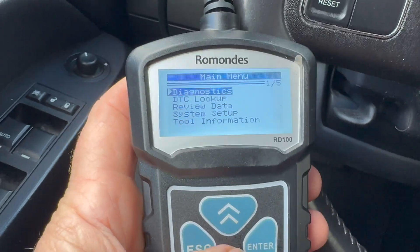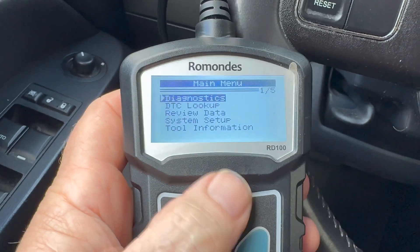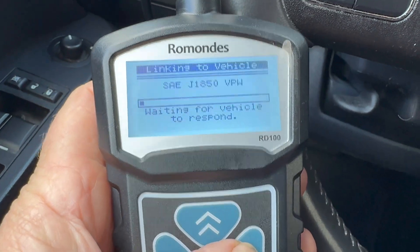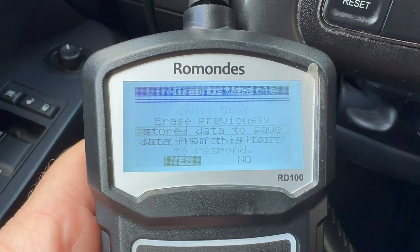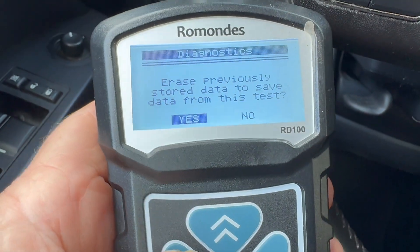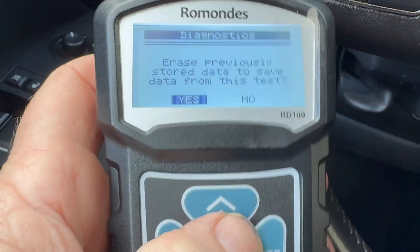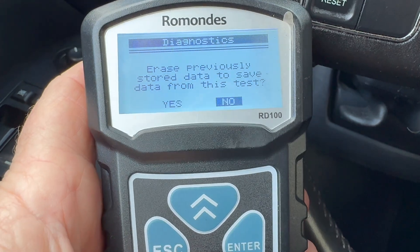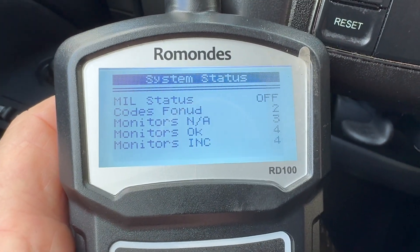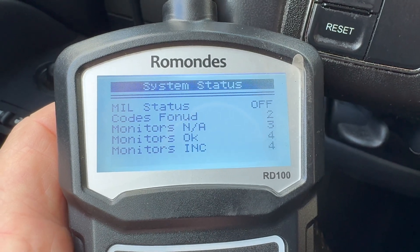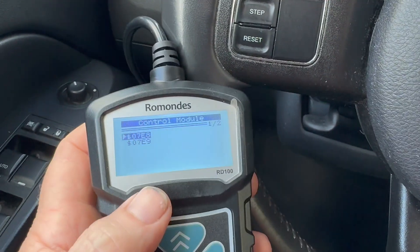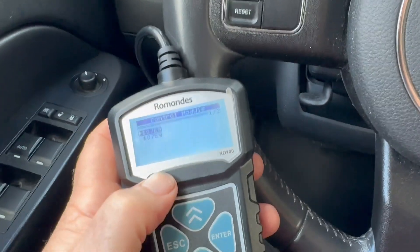I don't want to show you on a high-end scan tool because you may not have that feature. Now watch — it's going to show you codes. Hit no on erase data. You see it says codes found: two. And the status — the light is off. Those two codes are permanent codes.